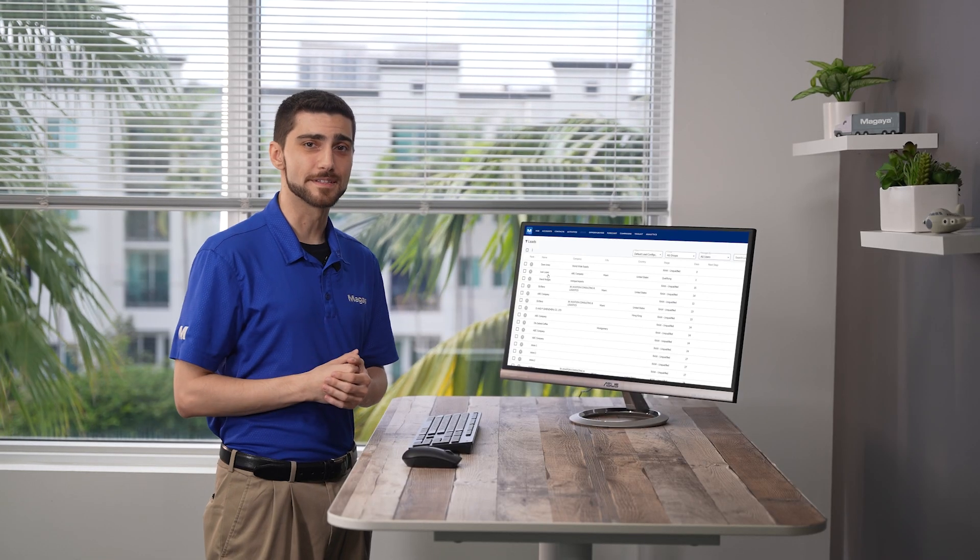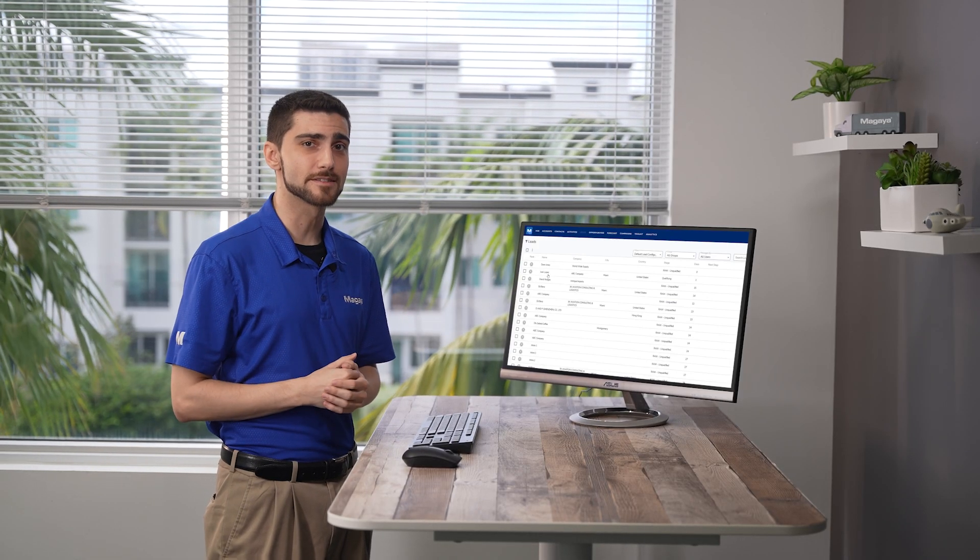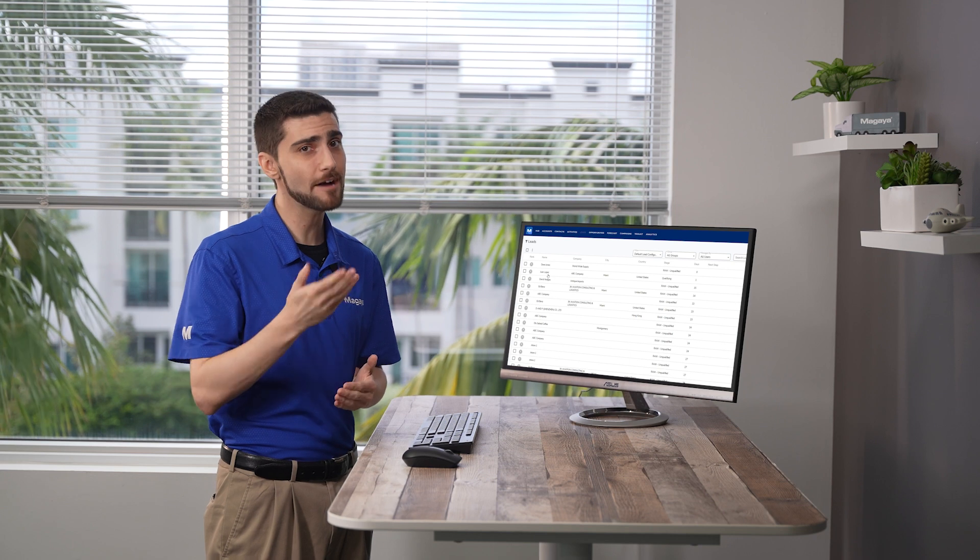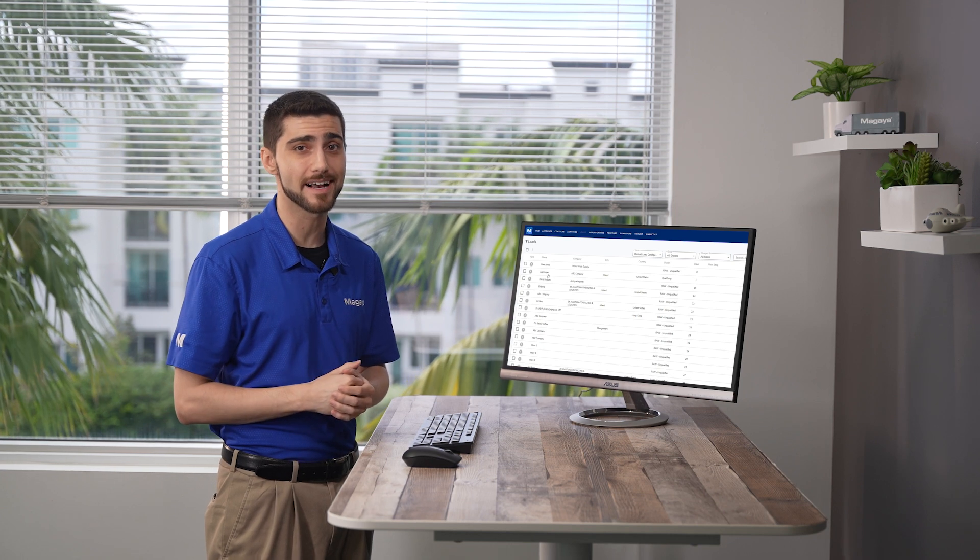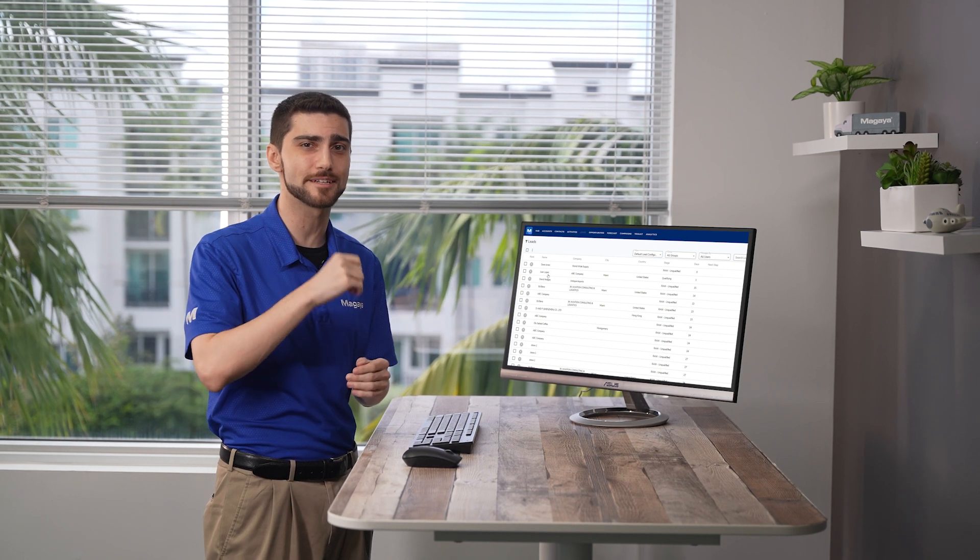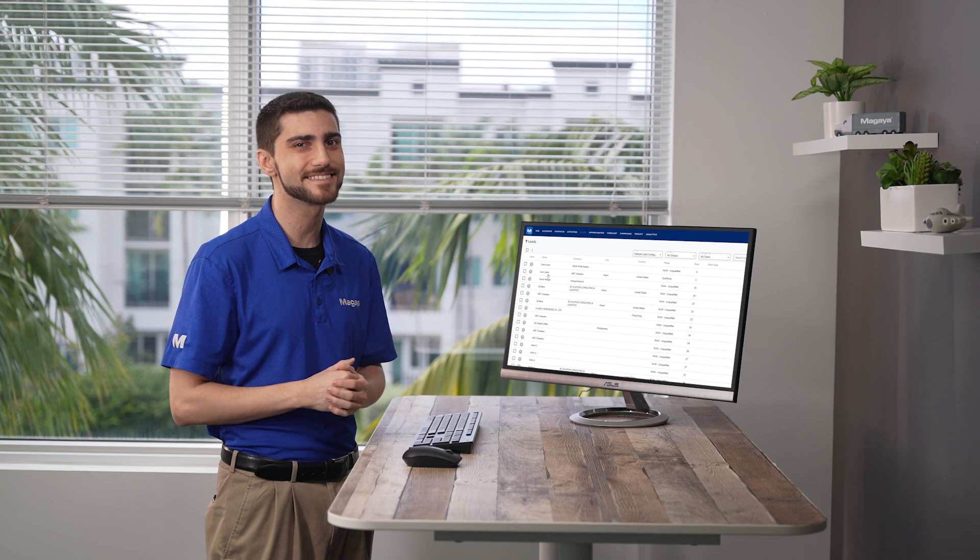See the other videos in this series or check out our knowledge base to learn more about the CRM and how it works with your Magaya supply chain to streamline your sales process. Thanks for watching.